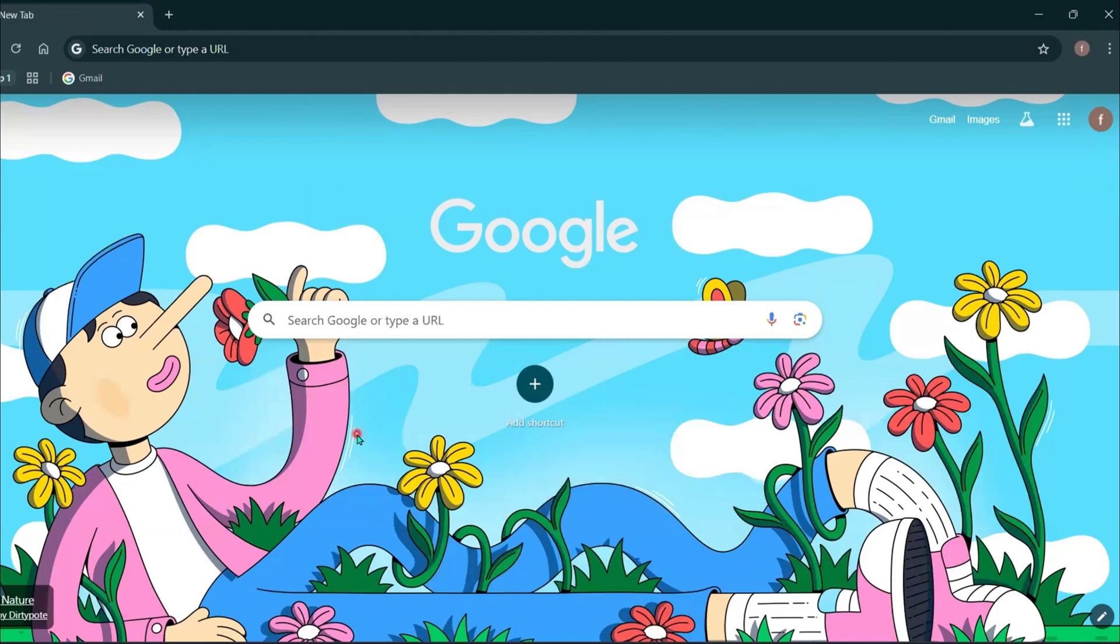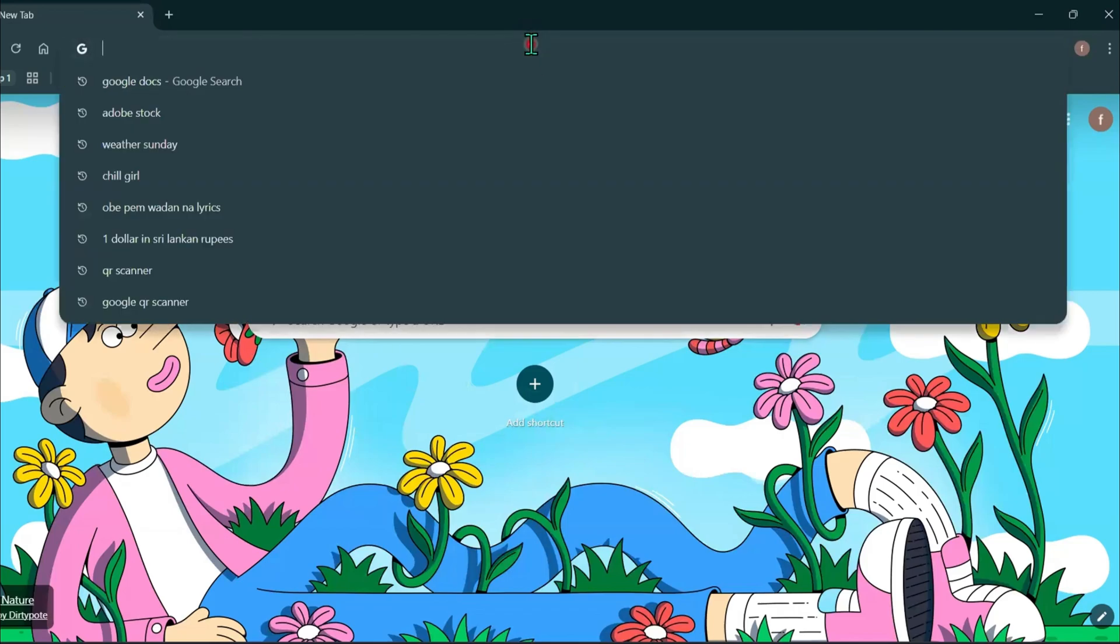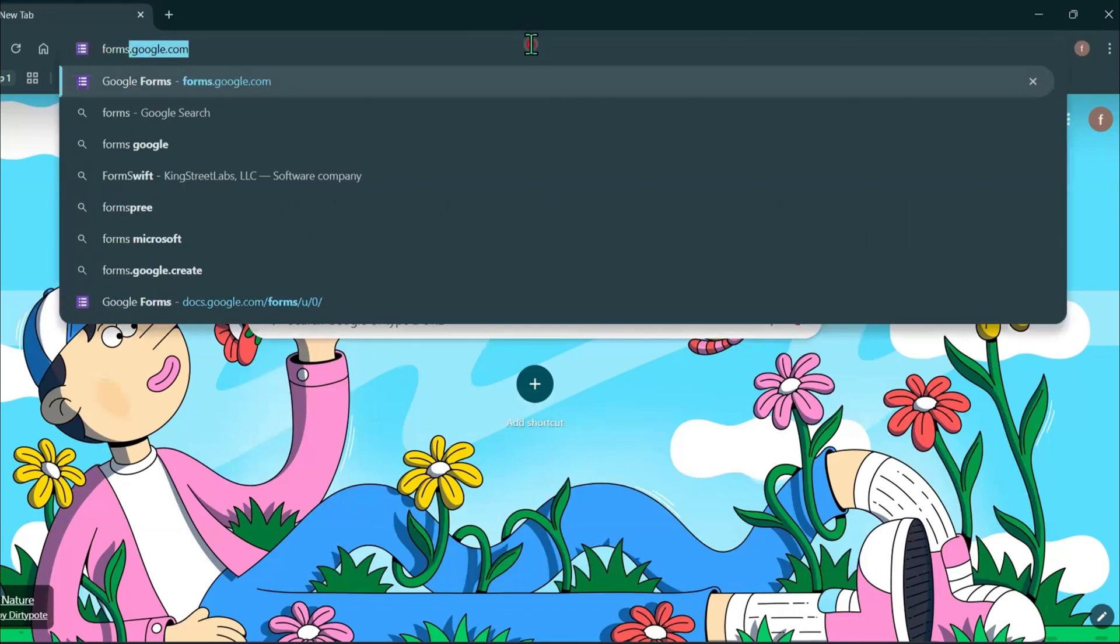First, open your web browser and make sure you are logged into your Google account. If not, sign in with your Google credentials, then search for forms.google.com.